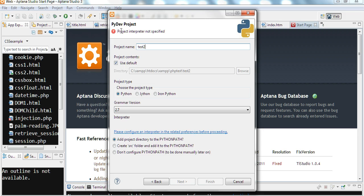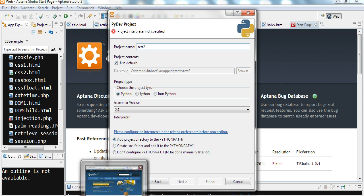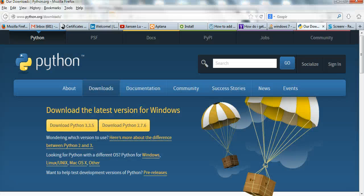So I need to download Python project interpreter. I need to download Python. So let's go to the Python website.